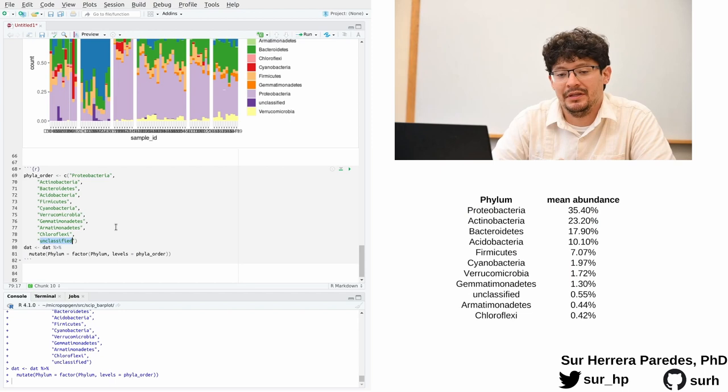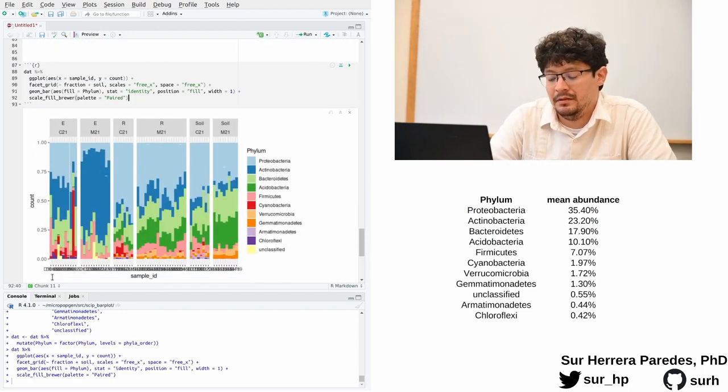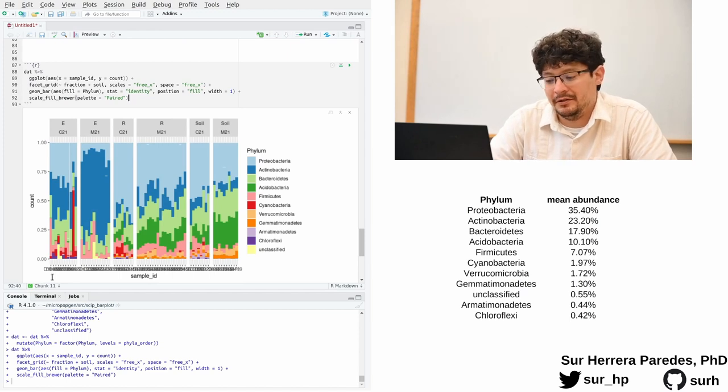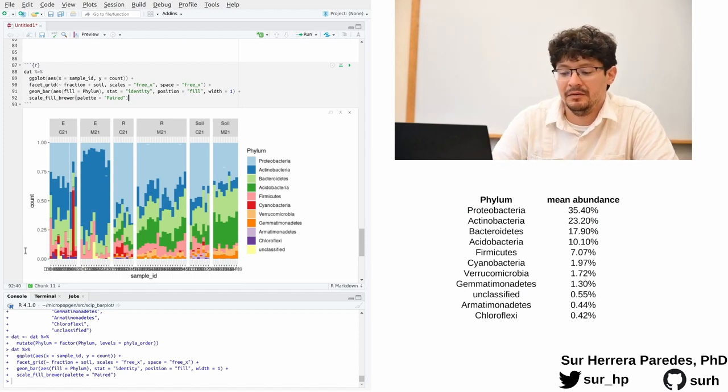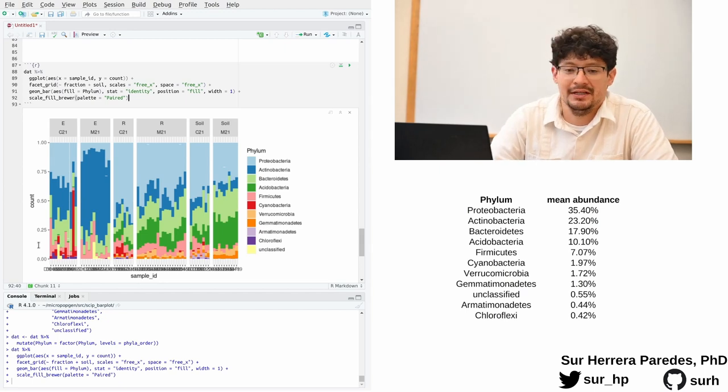Here is the plot with the phyla ordered in the right order. And you can see, for example, that there is a couple of samples where the unclassified sequences are suspiciously high.